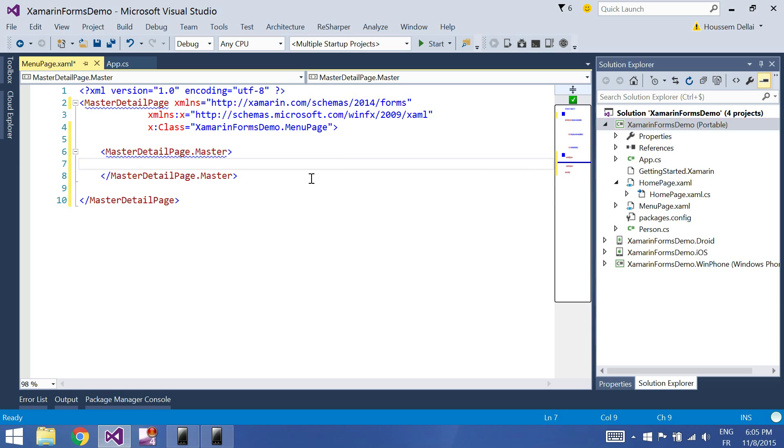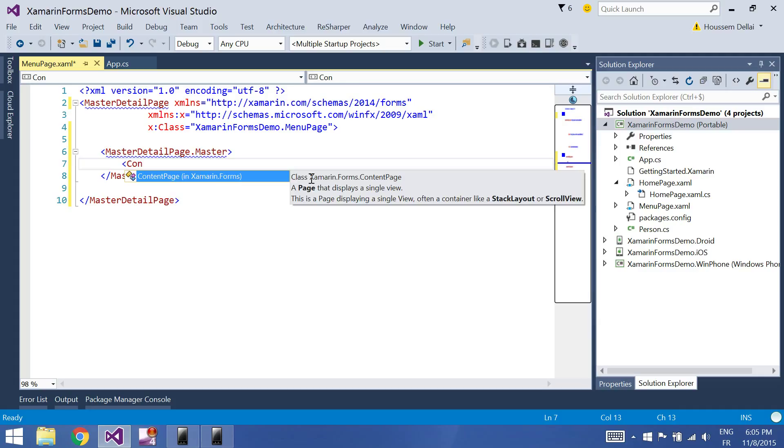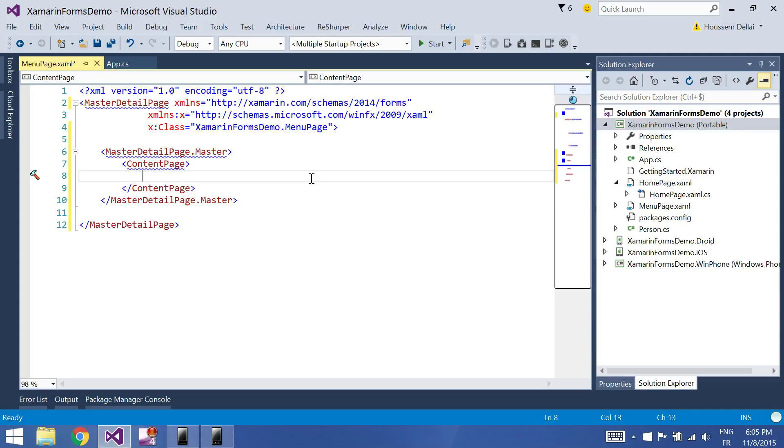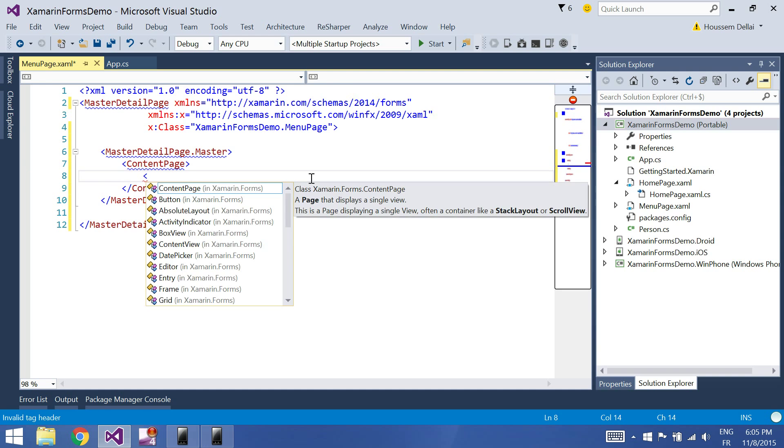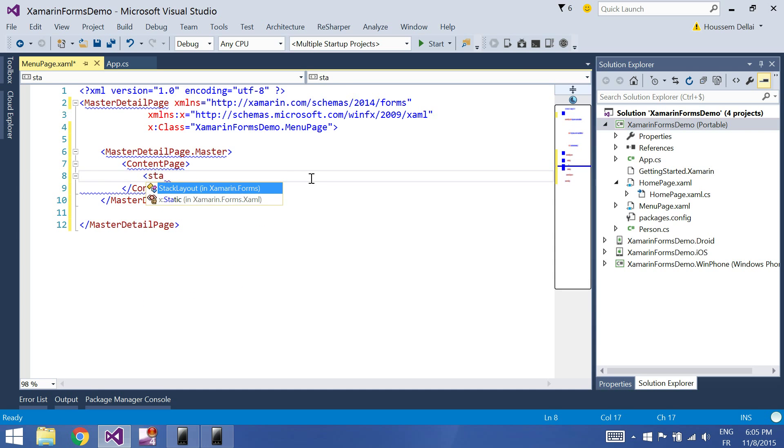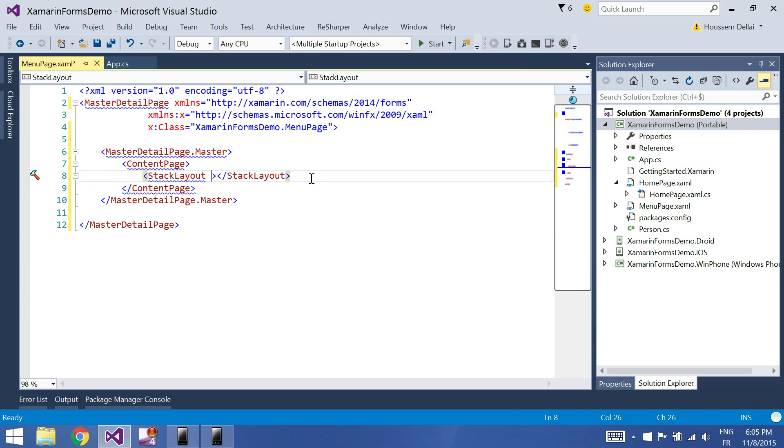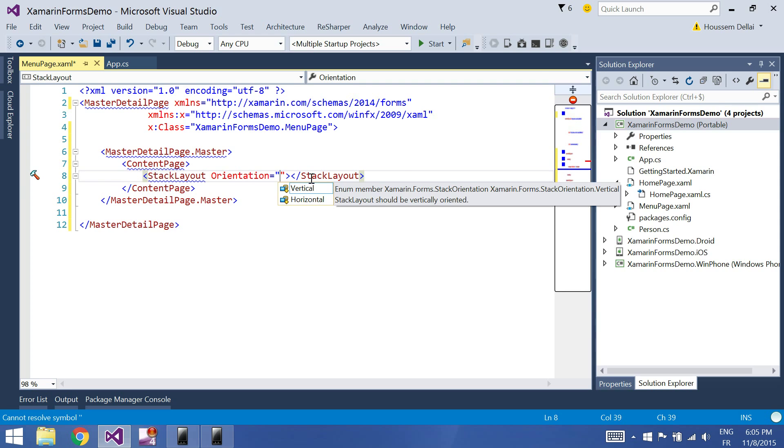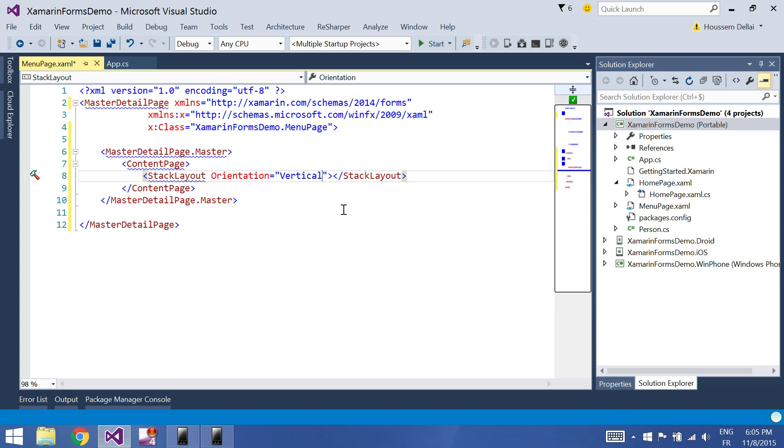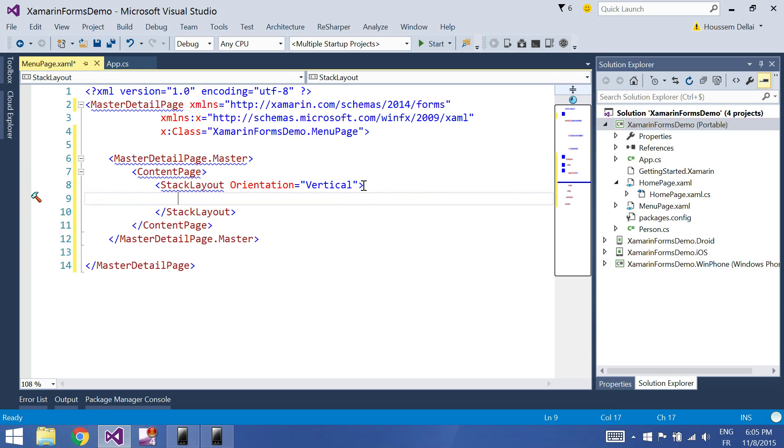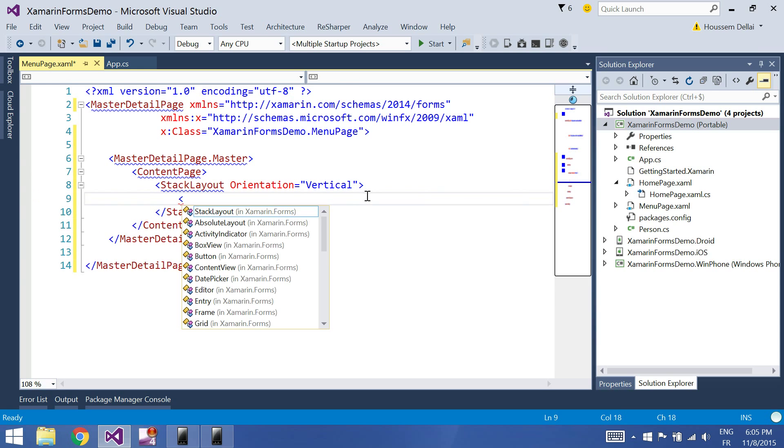So to implement the master page here, we'll include a content page and inside our content page we'll include a stack layout. Let's set the orientation to be vertical, and inside our stack layout page we will add a button.